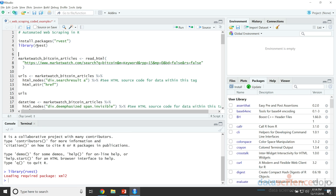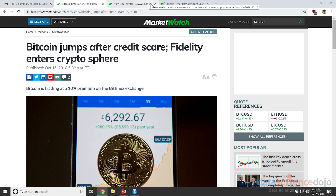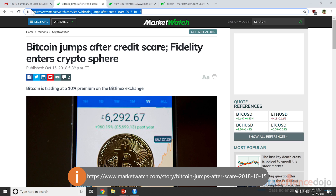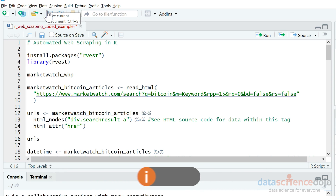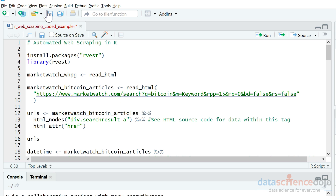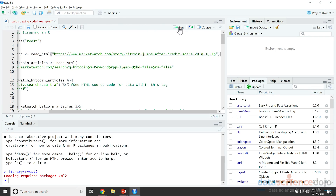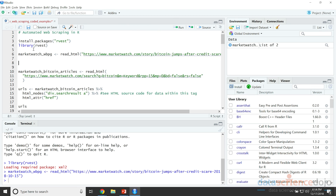So we're just going to scrape a single web page. If we look at our example page here, we're going to use this one as an example — copy that URL and we're going to call it the MarketWatch web page. We're going to use the read_html function and feed it our data source.